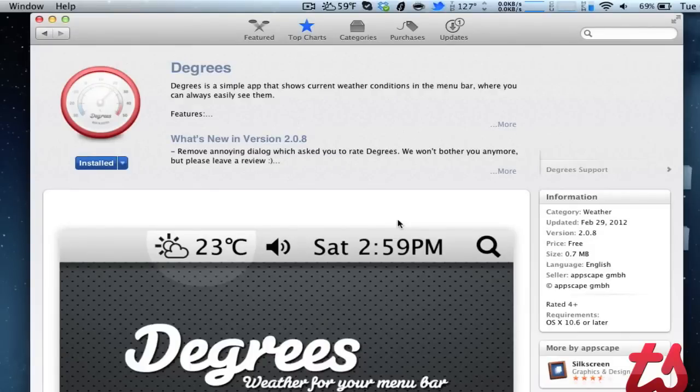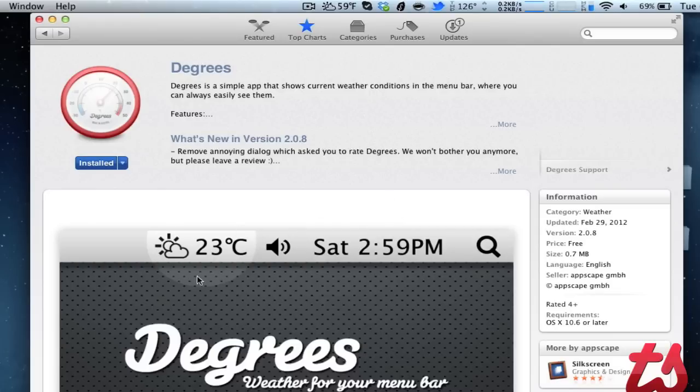Hey, this is Josh here, and today I'm going to be showing you Degrees for the Mac. This is a free application in the Mac App Store, and it's a very simple little app that stays in your toolbar up top.